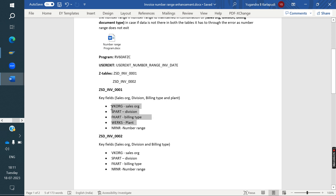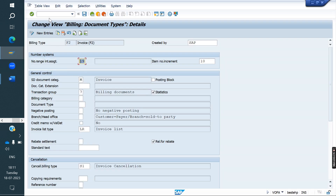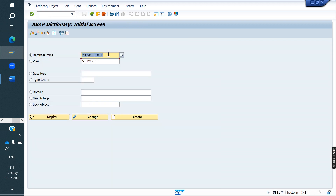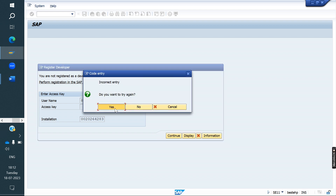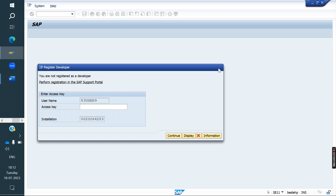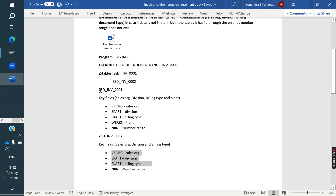These are the key fields for each table. Then, what will we do? We will create two Z-tables. We go to SE11 and create a Z-table like ZSD_INV_001. You would create it like this, but in the demo system we don't have access to do that — the ABAP team above will do that. We just need to provide the information to them.